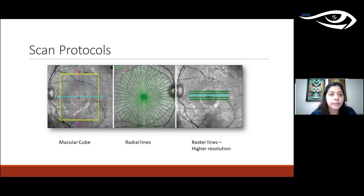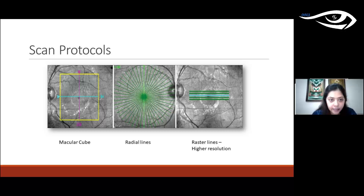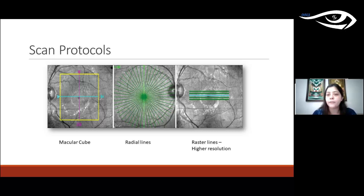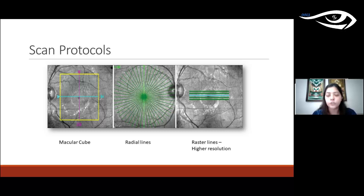Typical scan protocols include the macular cube, which is most commonly used and scans the retina in the area outlined by the cube. There are also radial line scans and raster lines — most machines offer a five or seven line raster. You can center these lines on whichever area you want to image, giving you a higher resolution image of that specific area.